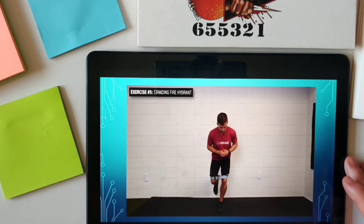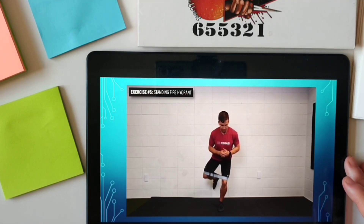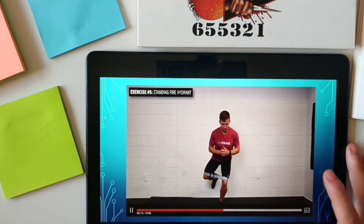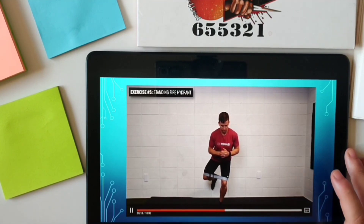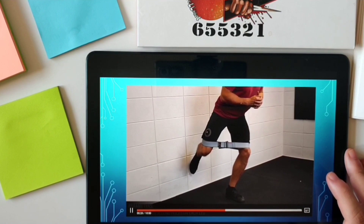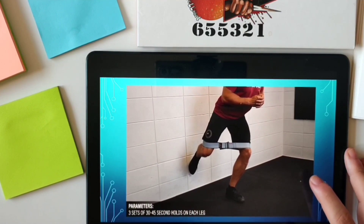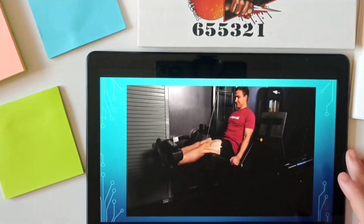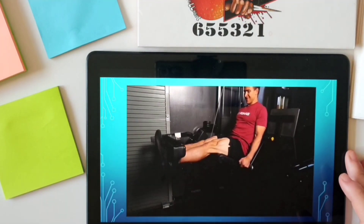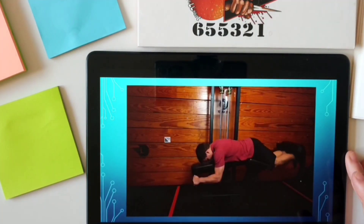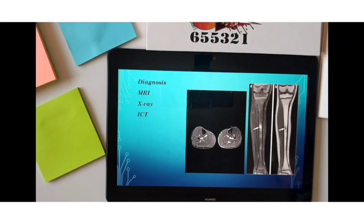Exercise number 5 is a standing fire hydrant. Stand on one leg with a band around your knees, spread the band by separating your knees, and remain as still as possible. Aim for 3 sets of 30 to 45 second holds per leg. You can also perform non-weight-bearing exercises such as leg extensions and leg curls if weight-bearing exercises are not suitable. How are shin splints diagnosed?